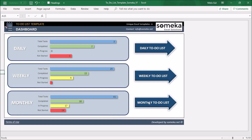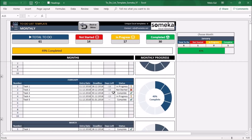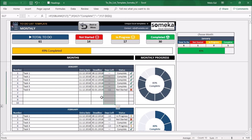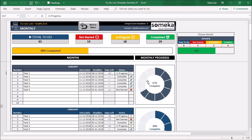Similar to the weekly section, you can use the monthly to-do list for your tasks. You can use this section for your plans or any projects that need execution. You will write your tasks and input an entry date and a deadline for each one. The left column will calculate how many days you have to complete these tasks, and the progress bar will be updated according to your status.